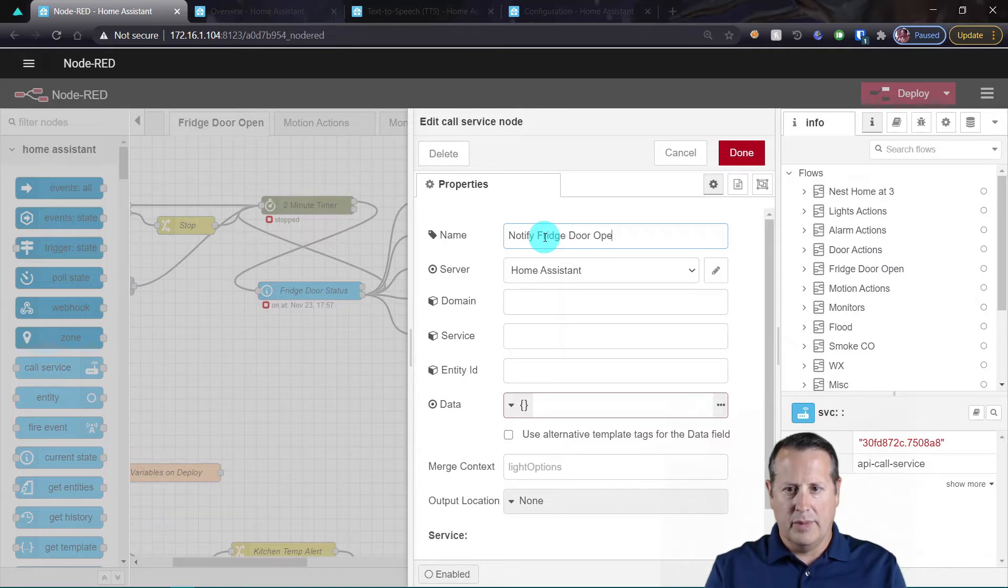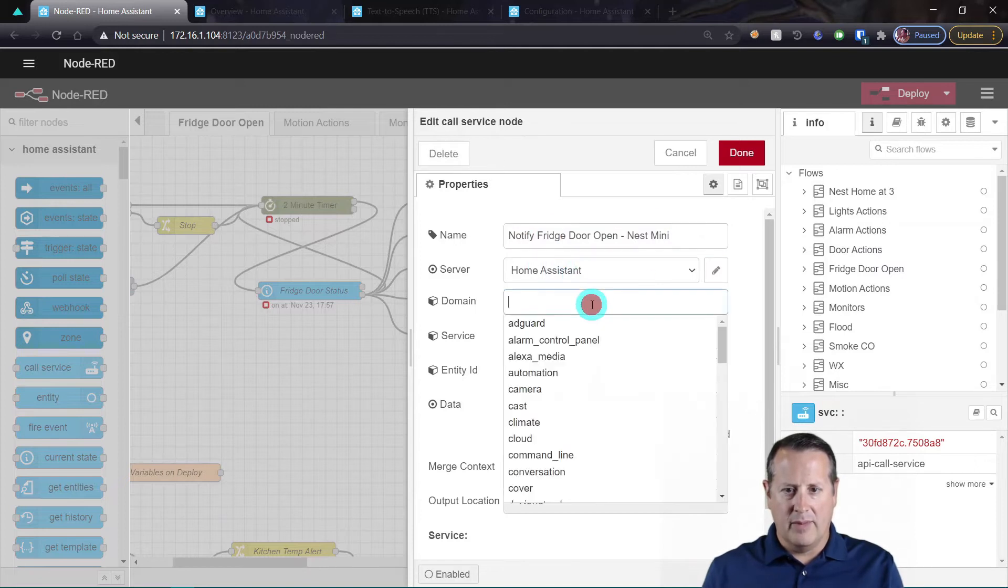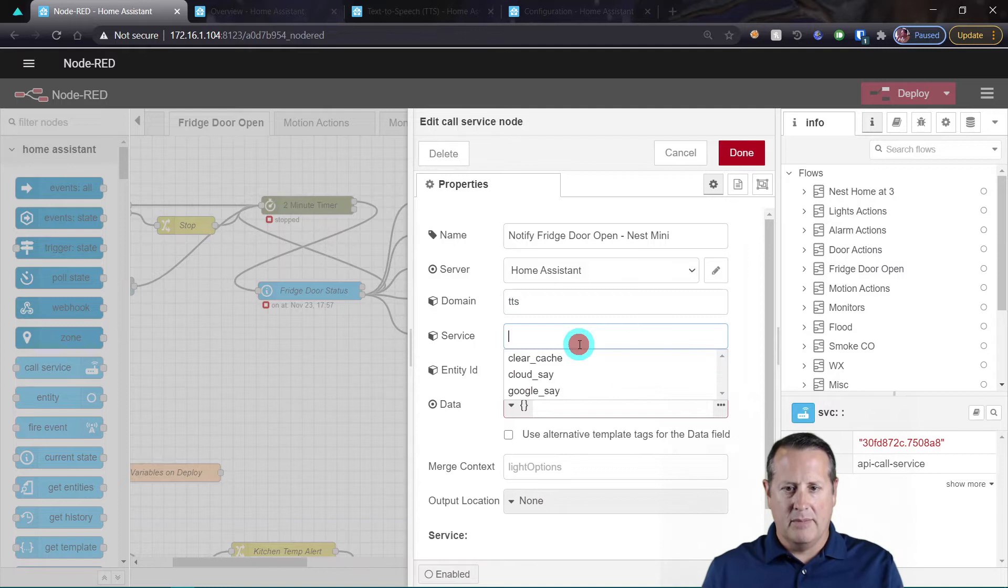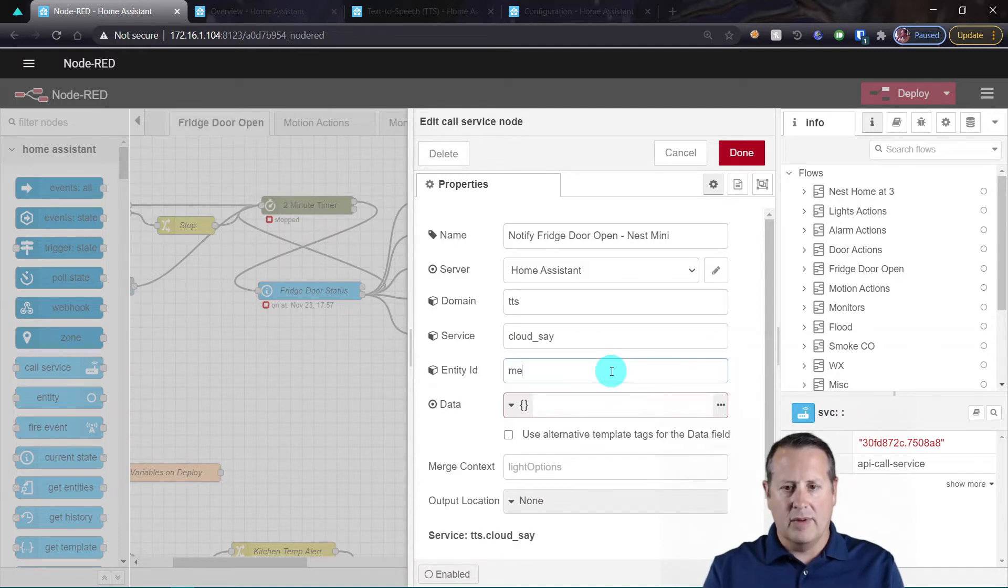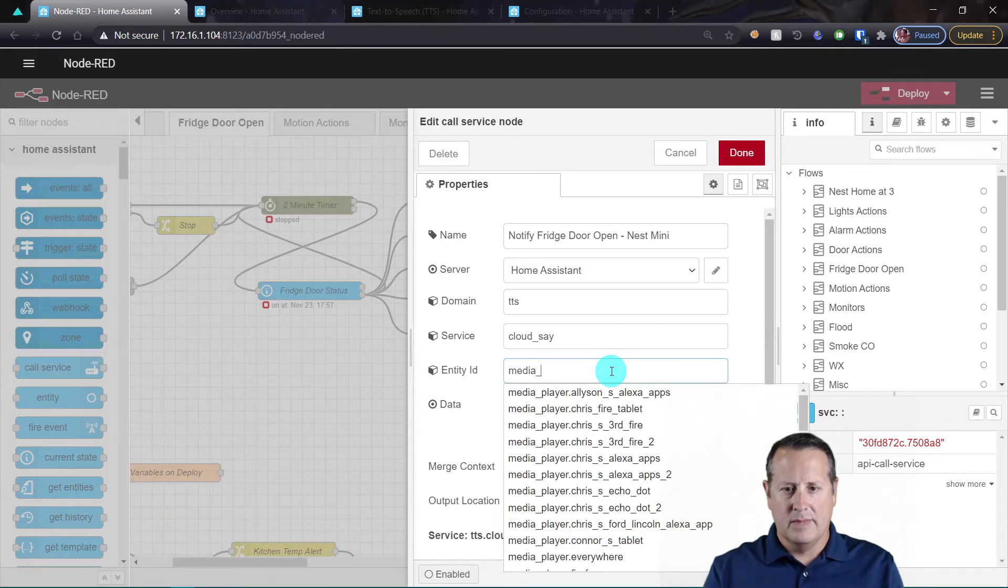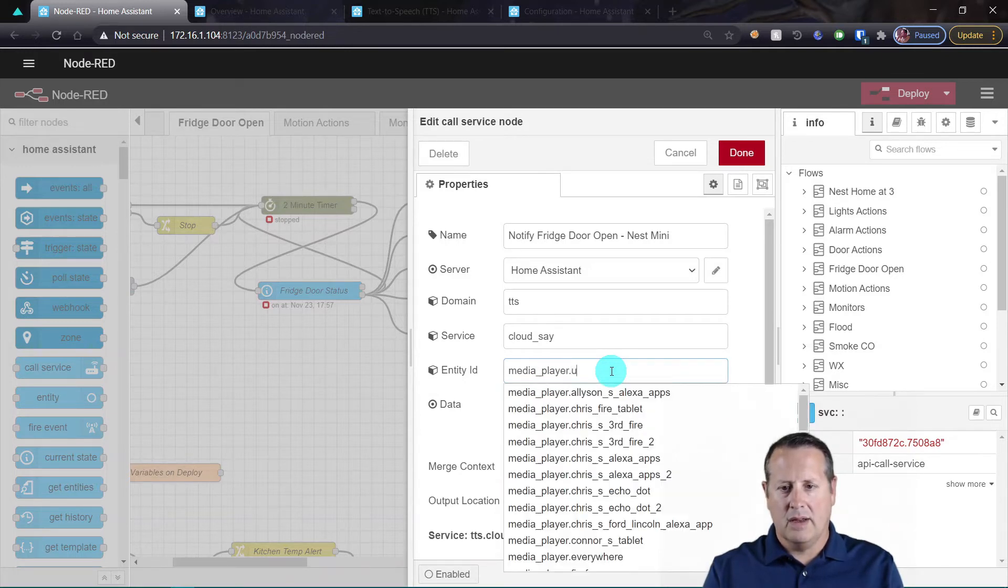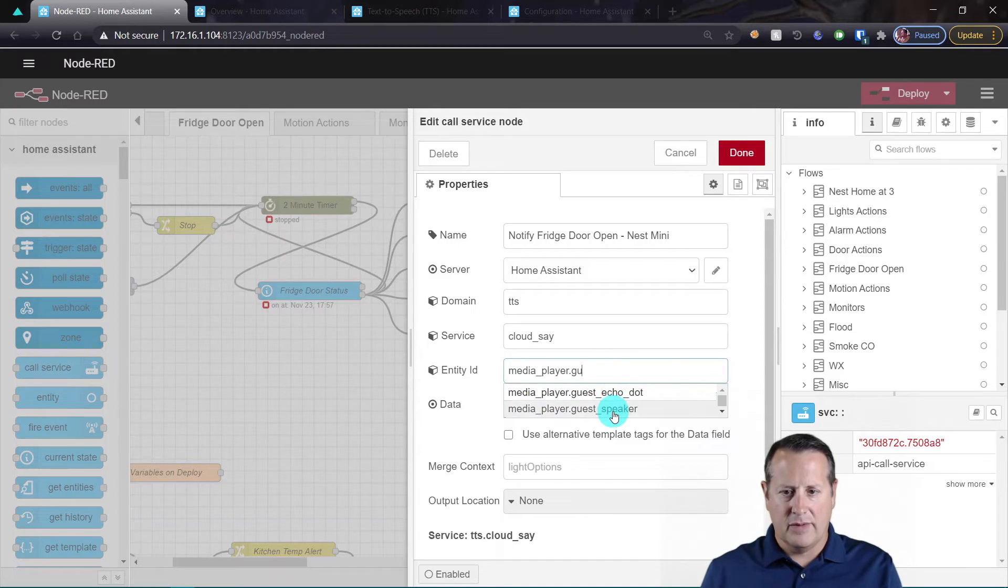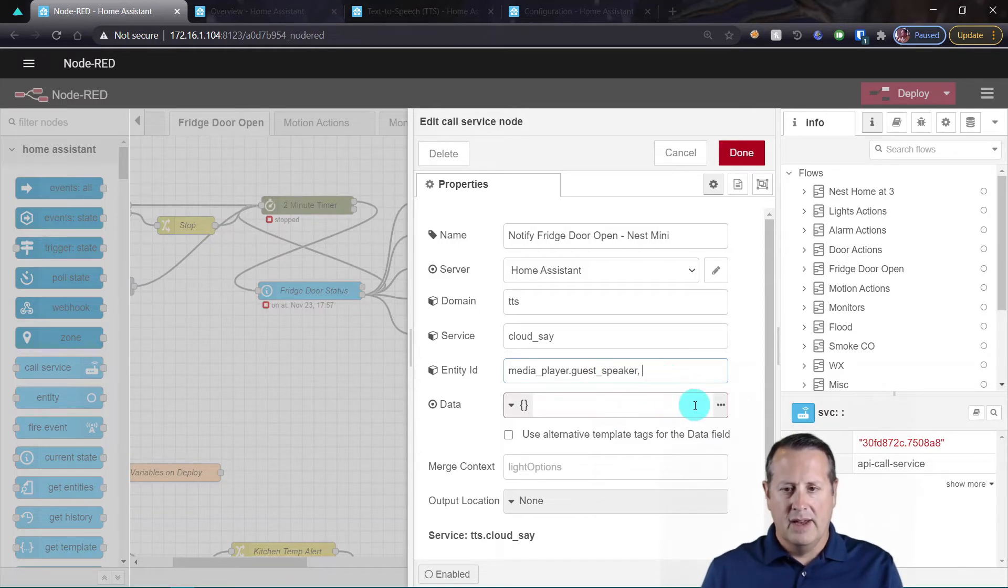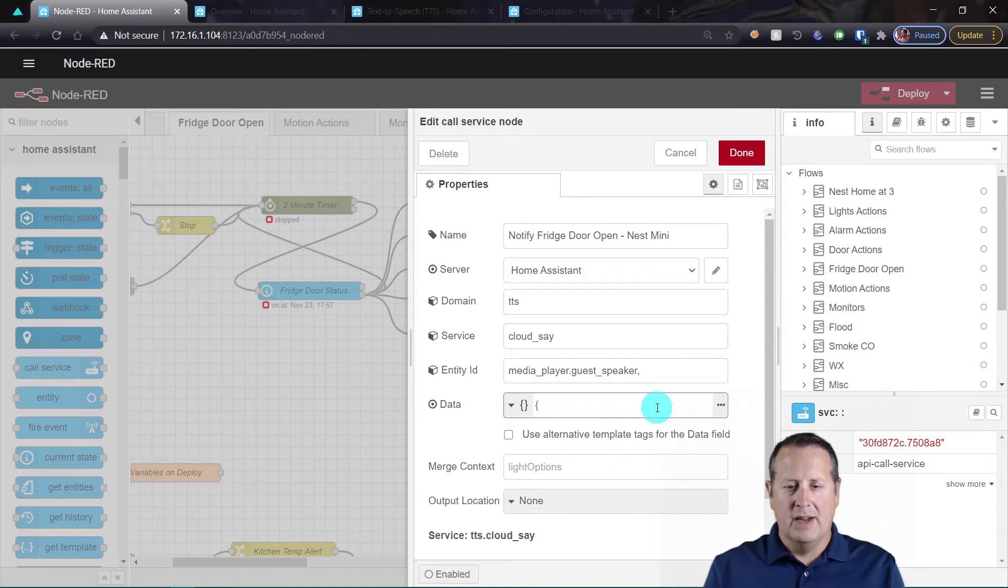My domain is TTS - that's text-to-speech - my service is going to be Google Say, and my entity is going to be media_player.guest_speaker. You can see that I have a guest echo dot there as well. And then for my data I need to put in the actual words that I'm going to say, or a message. This is JSON format, so message: and what I want to say - fridge door open - and close that out.